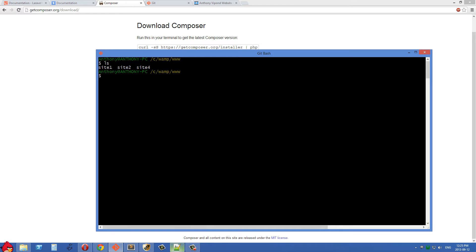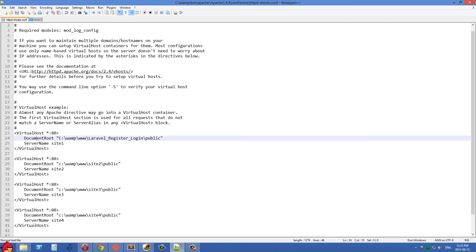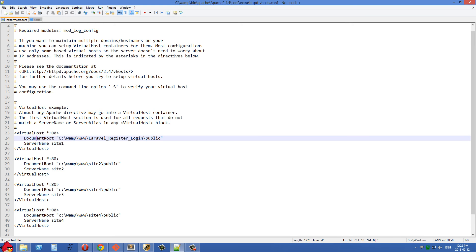I'm going to go into notepad here and this is my httpd-vhost.conf file. That's inside WAMP, bin, Apache, then the Apache version that's being used. There could be a couple in there. Conf extra and then httpd-vhost.conf.